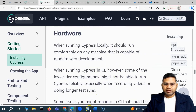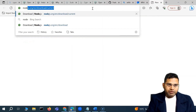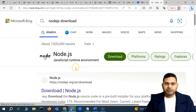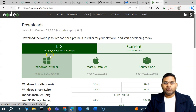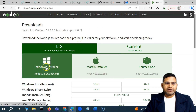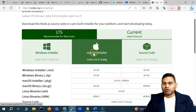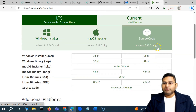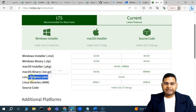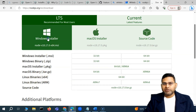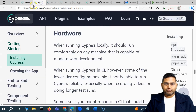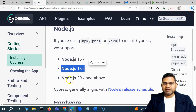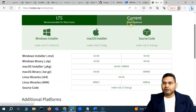Now let's install Node.js. Simply search for 'Node.js download' and it will take you to nodejs.org. Go to the download page and you'll see installers for different platforms. If you're on macOS, download the Mac installer; Linux users download the Linux binaries. I'm on Windows, so I'll download the Windows installer. We're downloading Node version 18, which is supported by Cypress along with versions 16x and 20x and above.